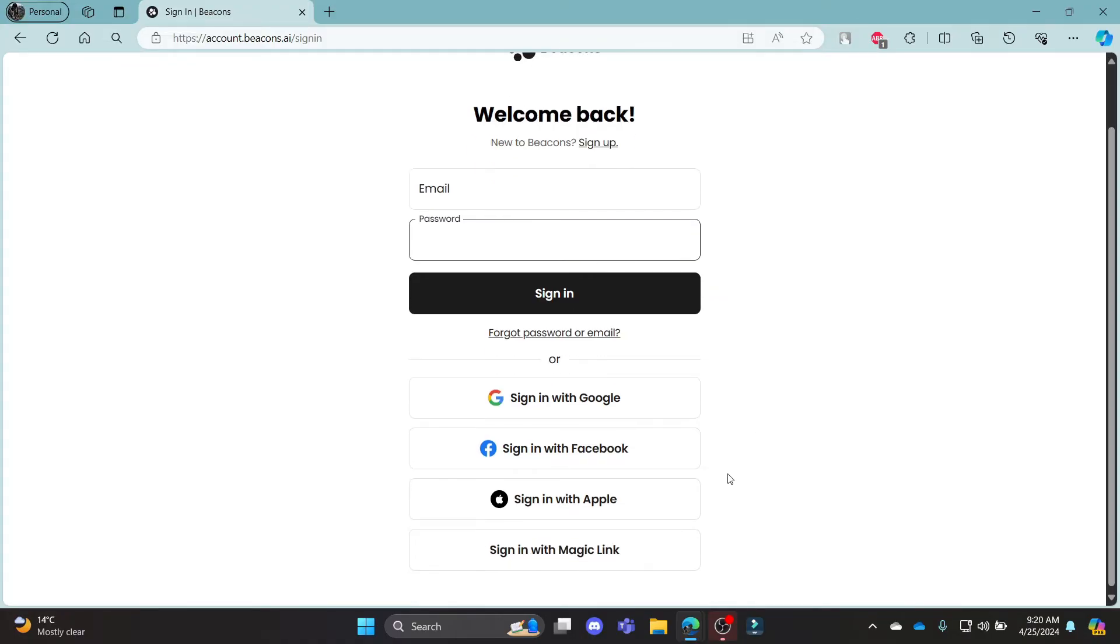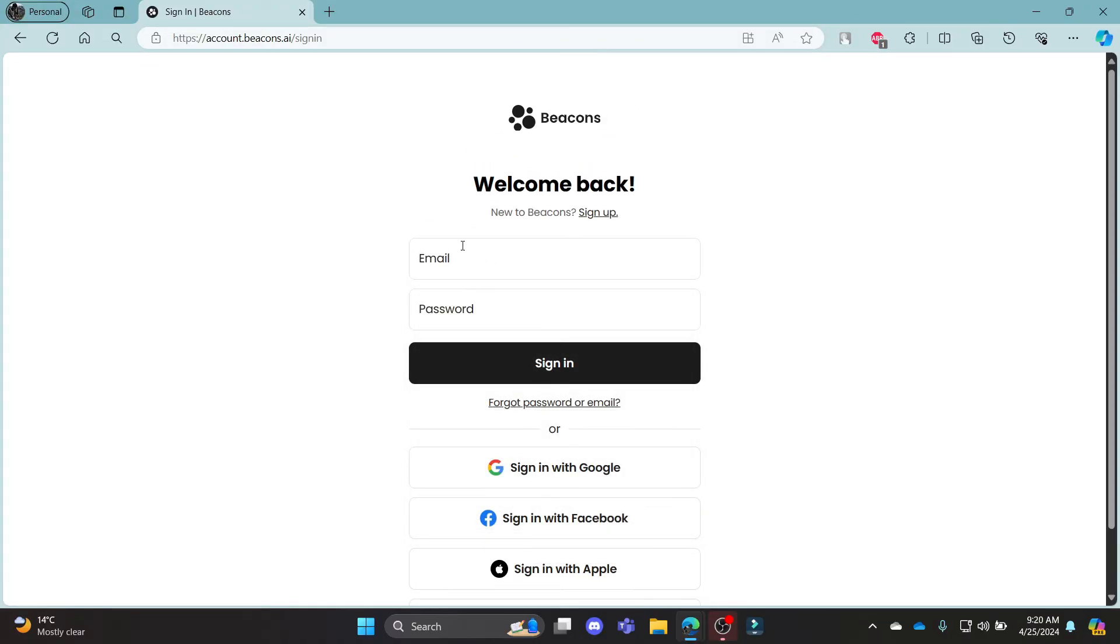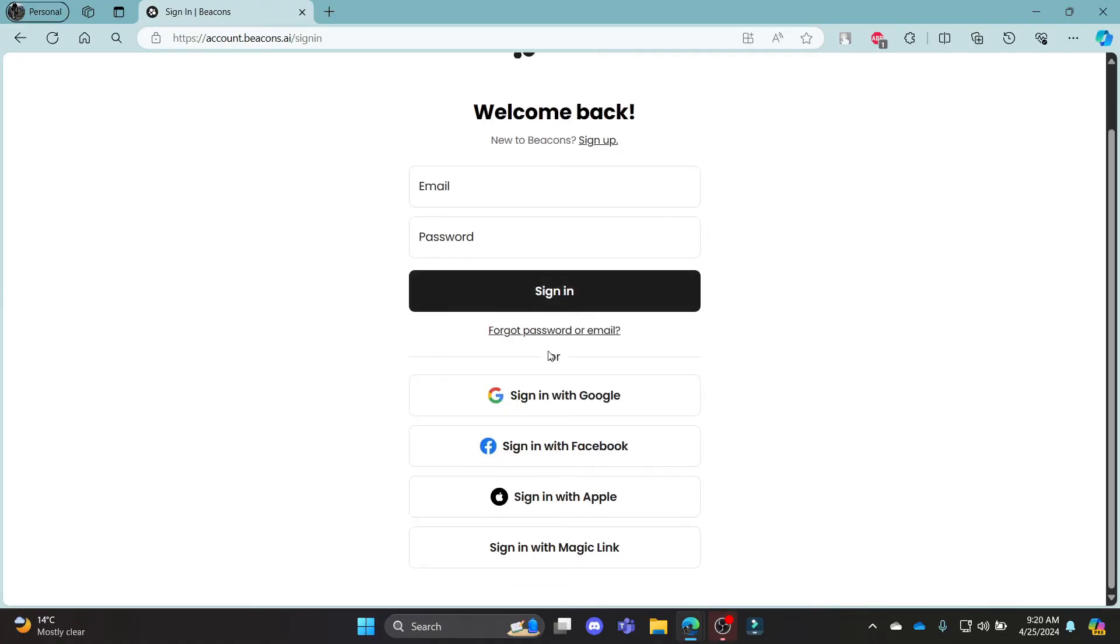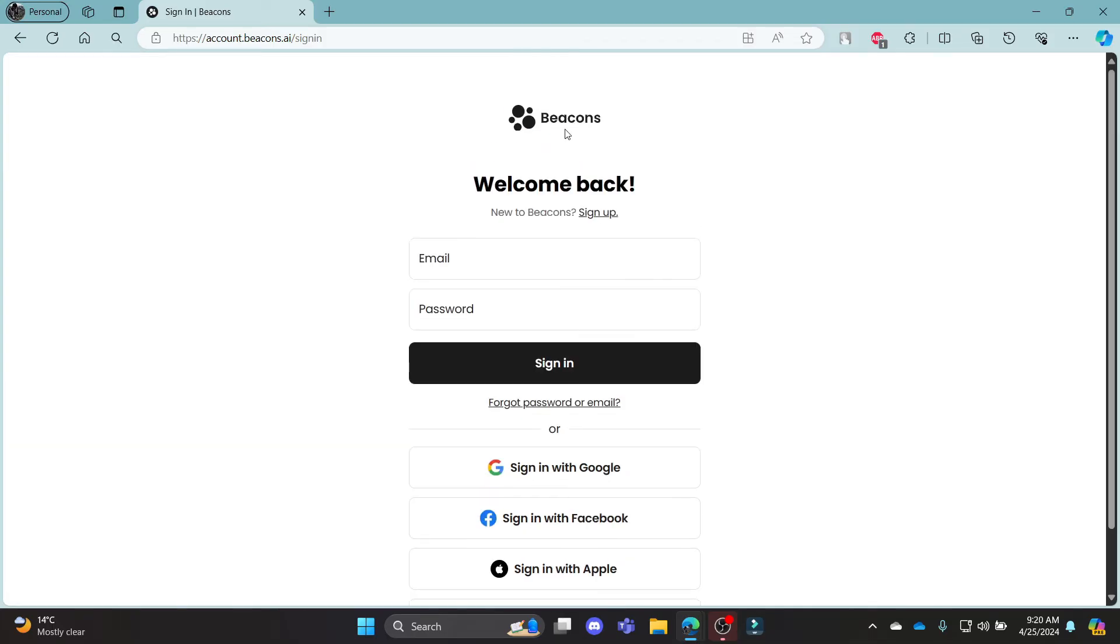If you don't want to do the hassle and don't want to write down your email address and password, there are options of logging in or signing in with Google, Facebook, Apple and Magic link.